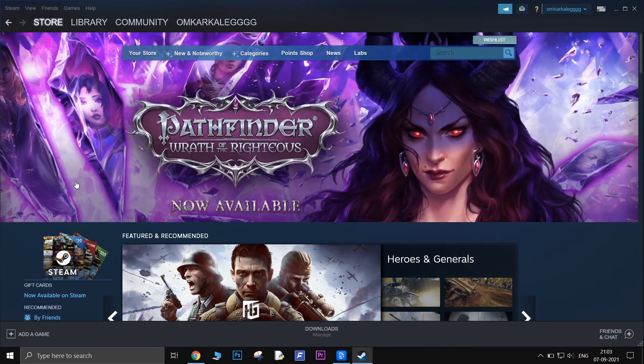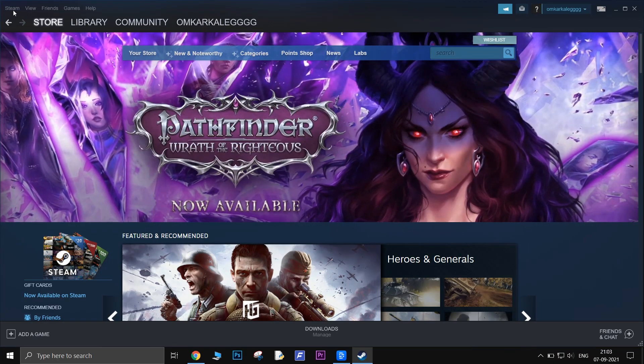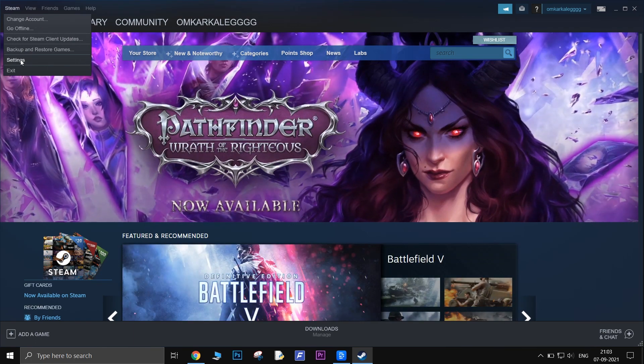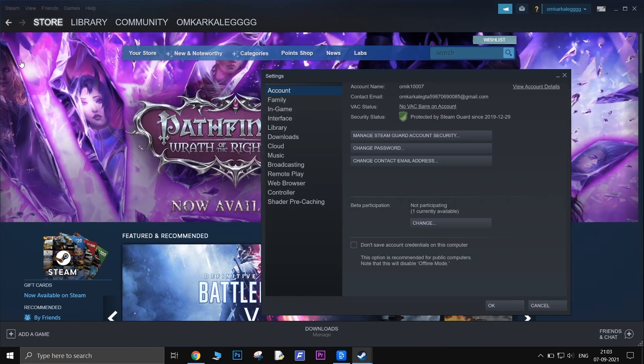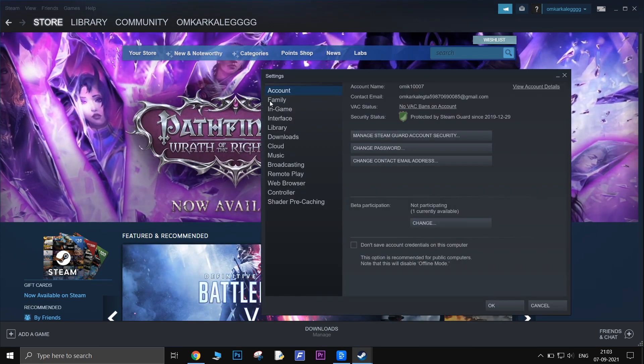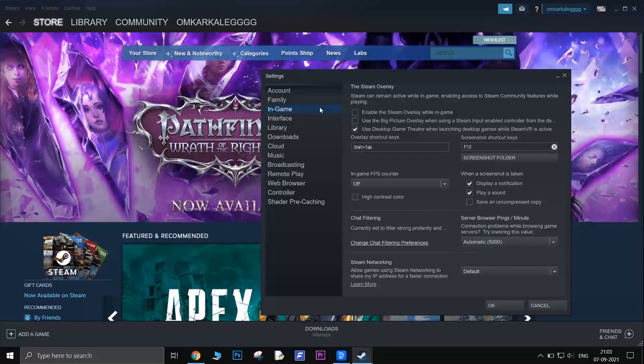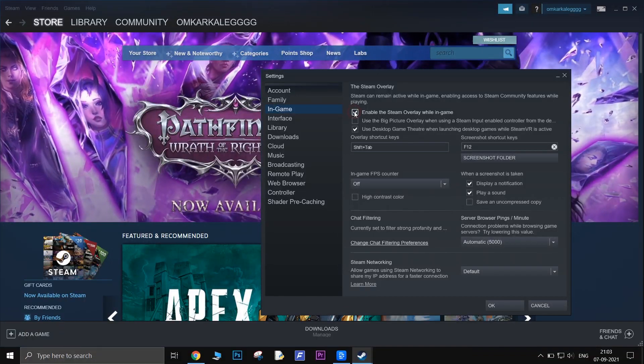Disable Steam overlay. Go to settings. Select in-game and uncheck enable the Steam overlay while in-game option.